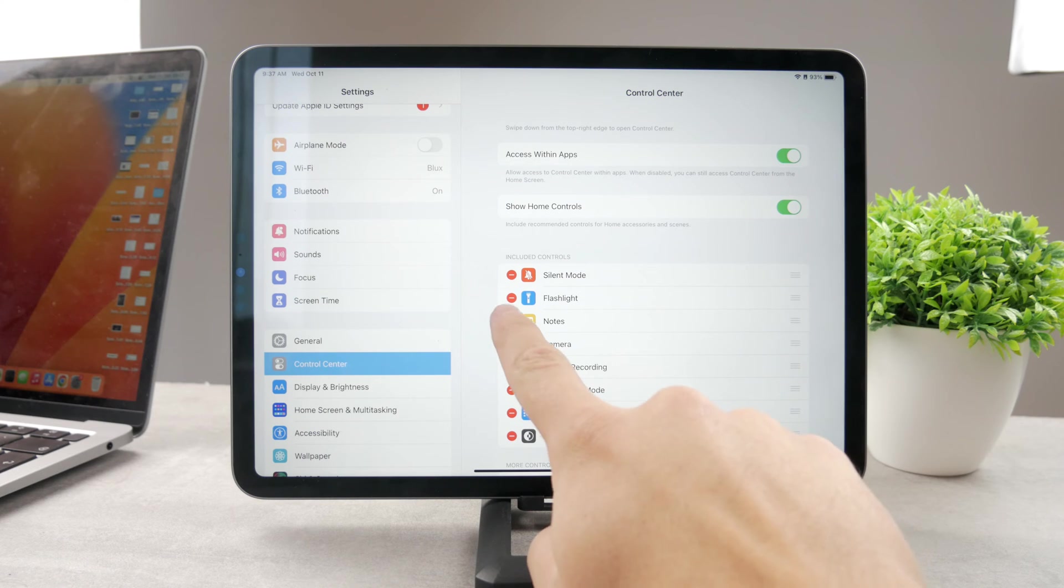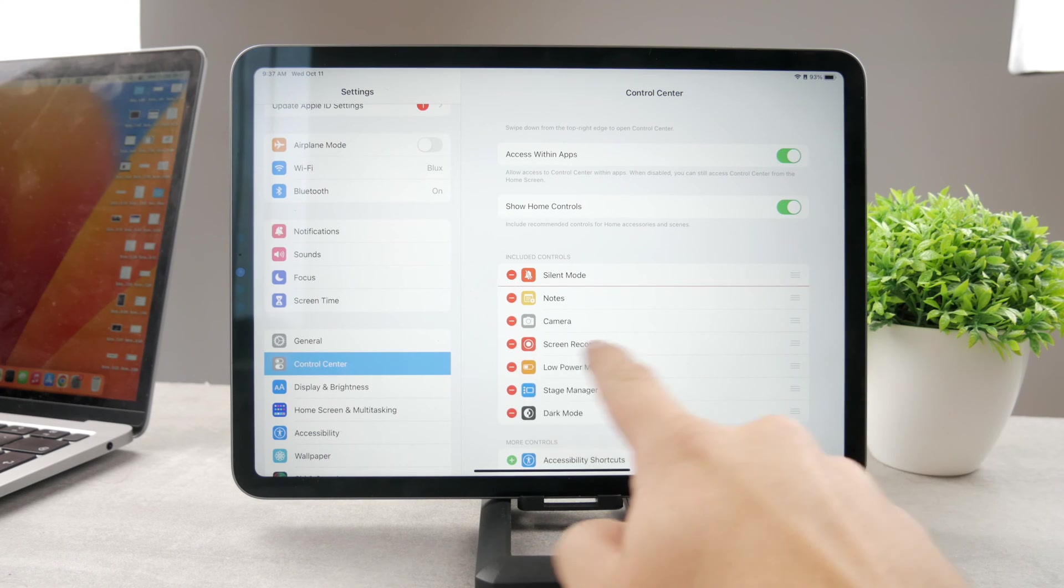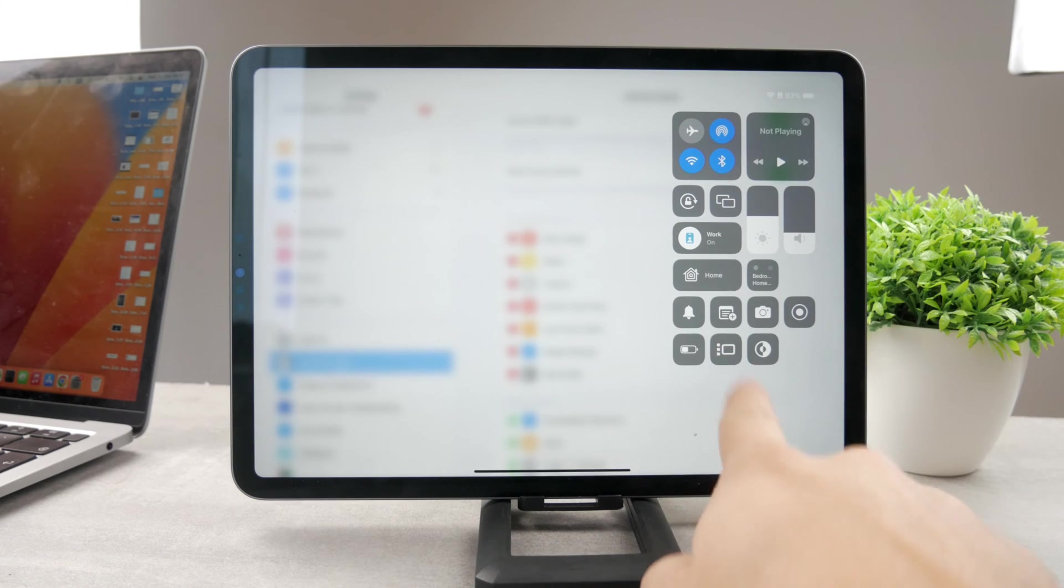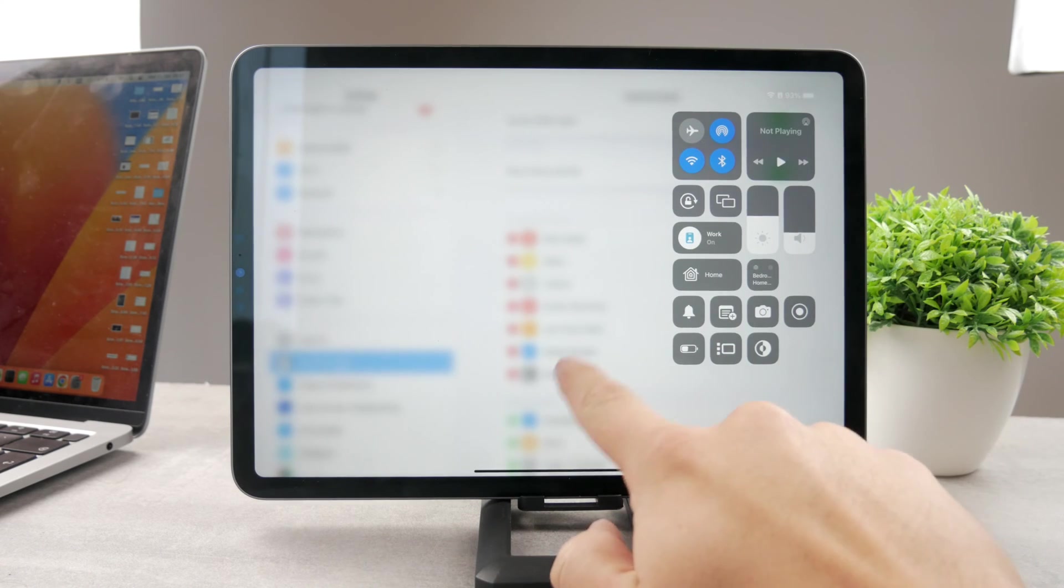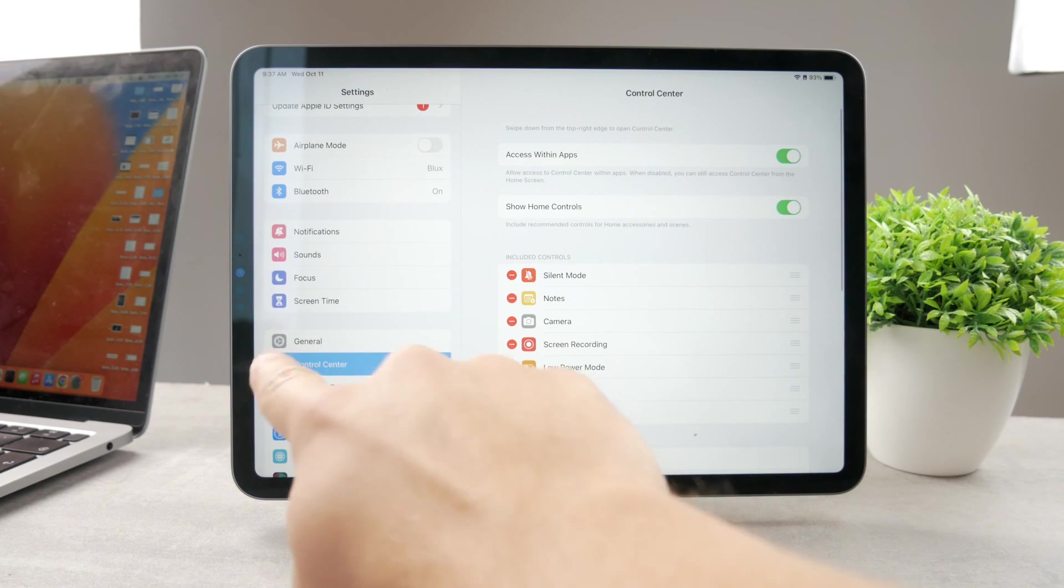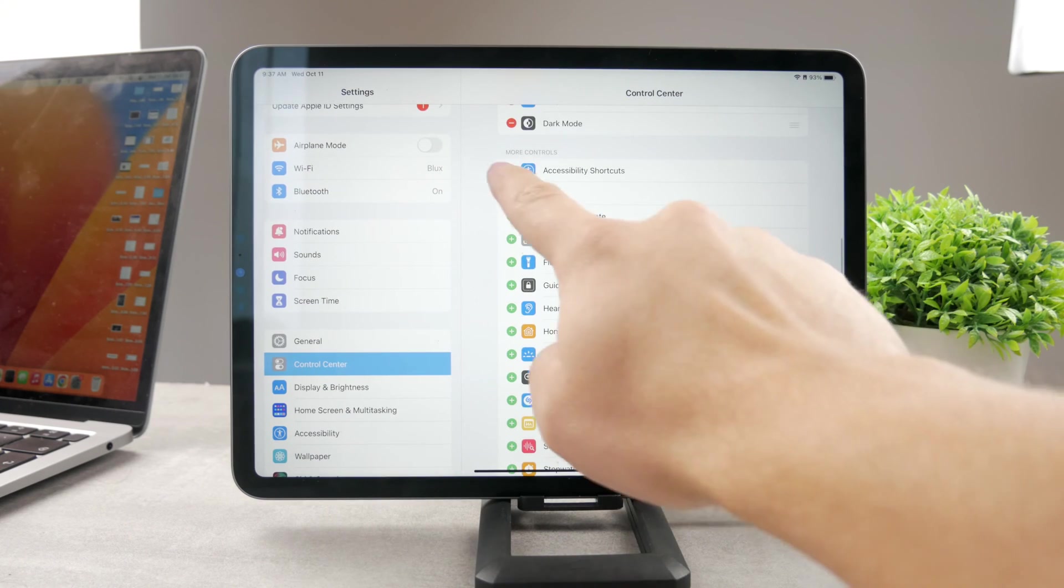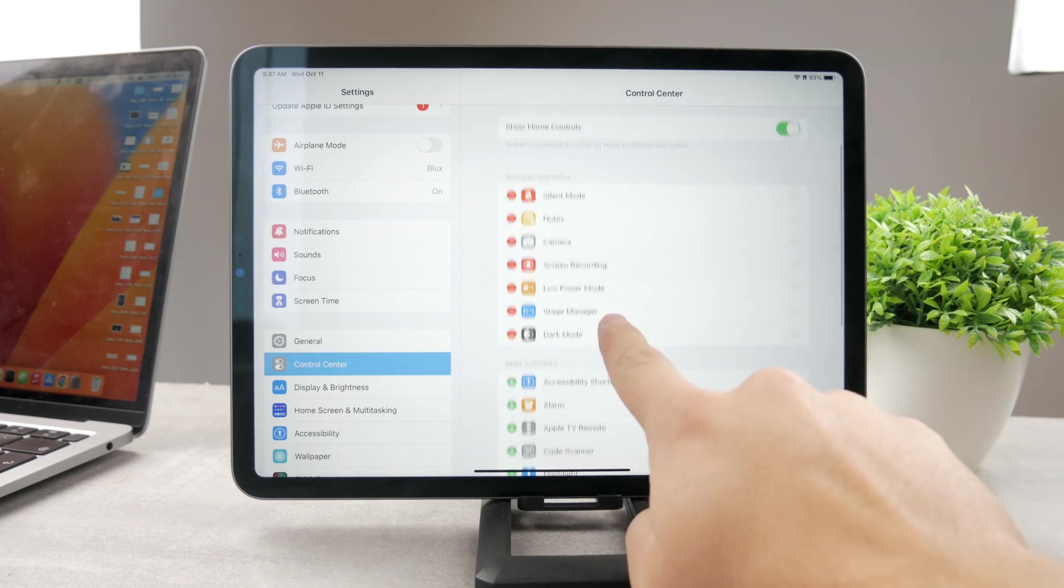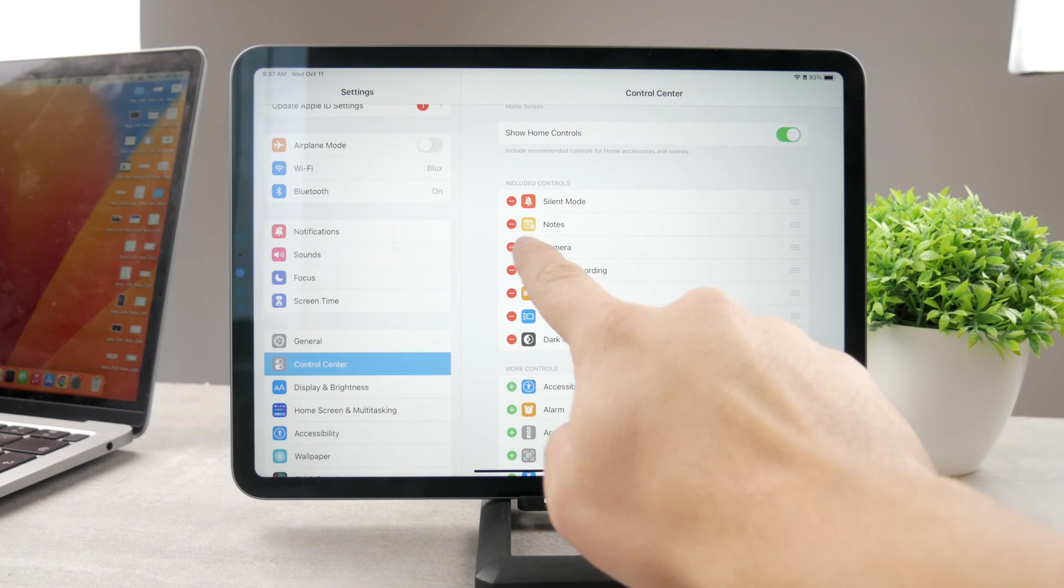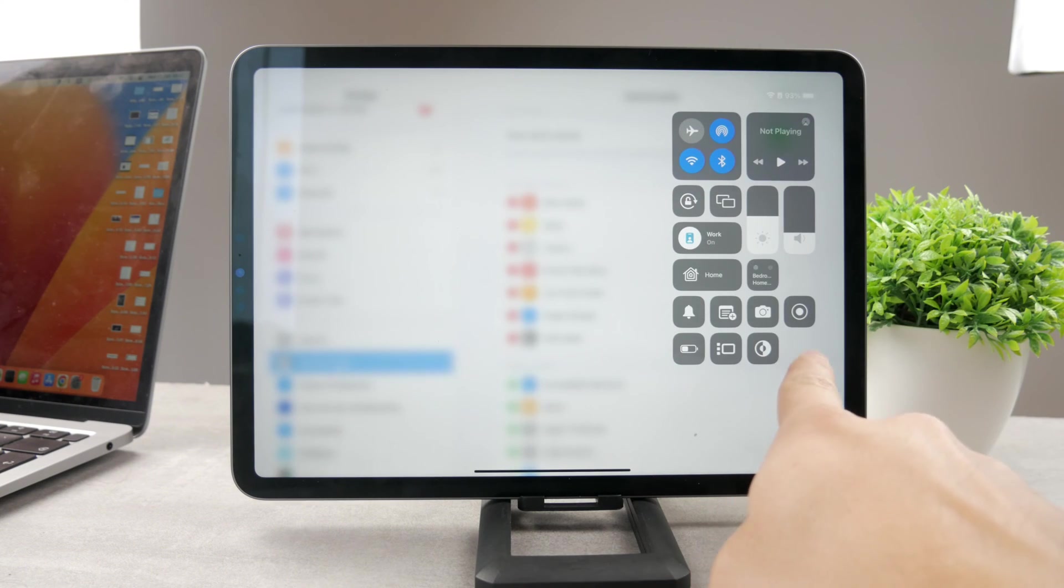So in case you cannot find it in the Control Center, all you have to do is get to the Settings, this section, and make sure to find it in the More Controls. The first option is Included Controls, those that show up when you swipe down like this, and those that aren't.